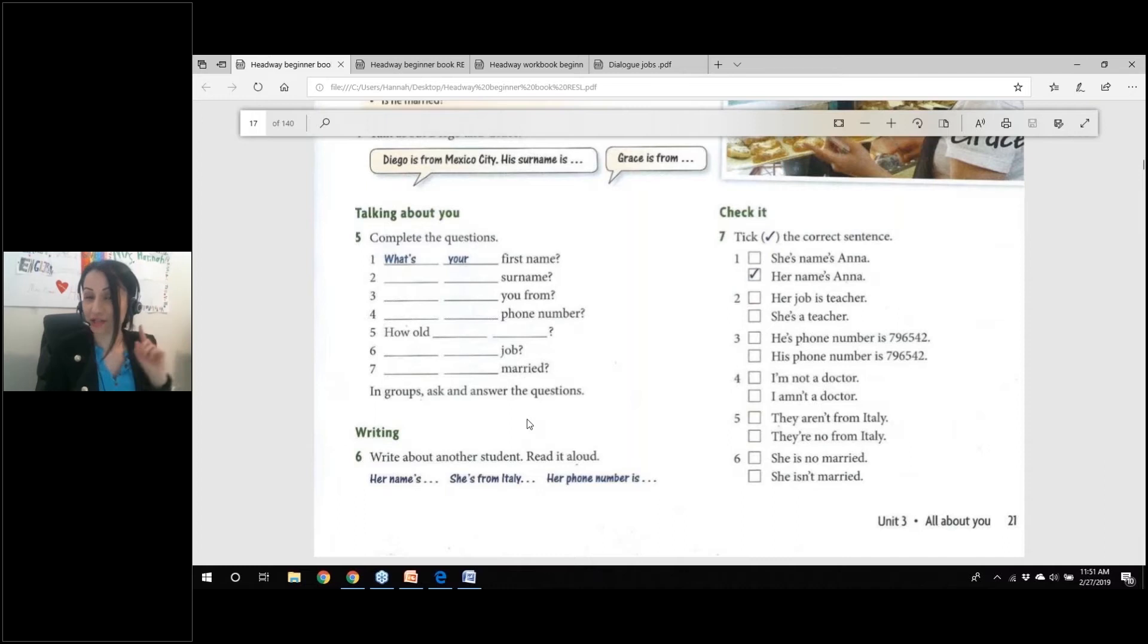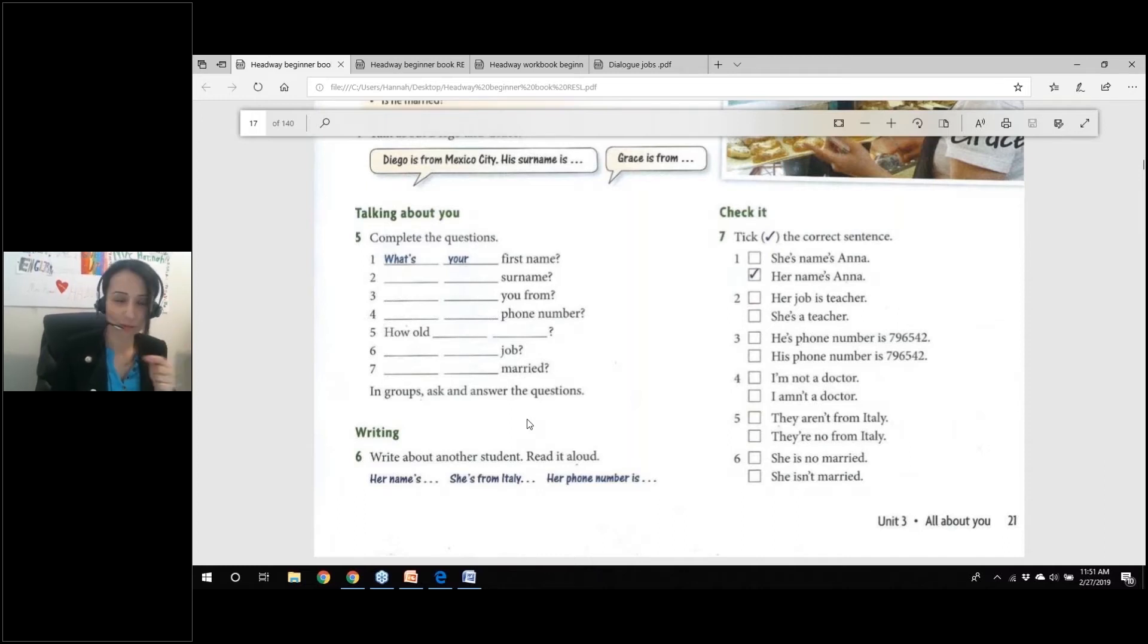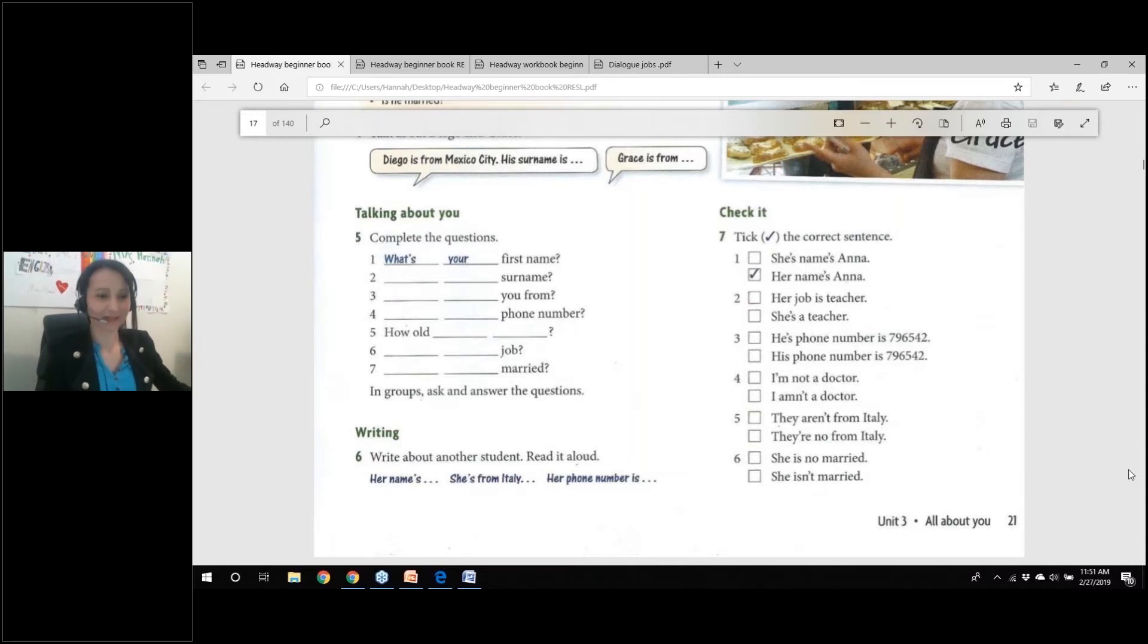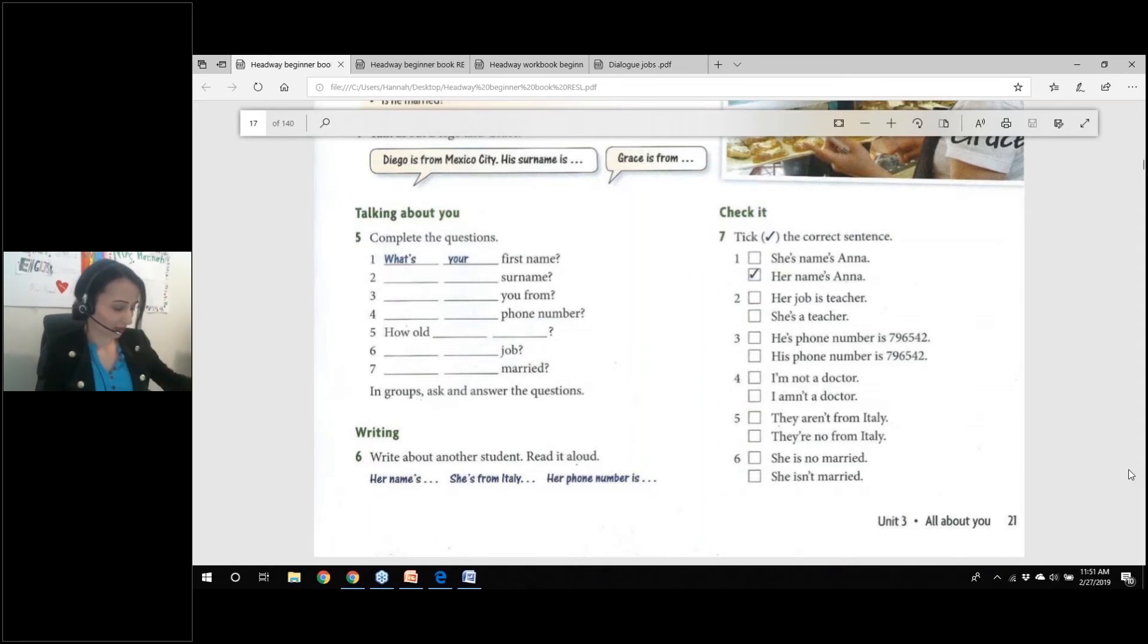What is your nationality? Remember nationality? Okay. Syrian. I am Syrian. My nationality. Excellent. I am Syrian. That's correct.